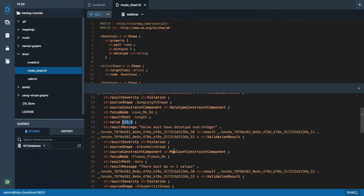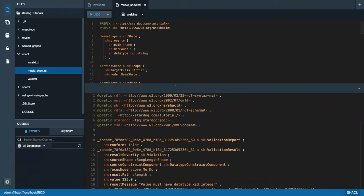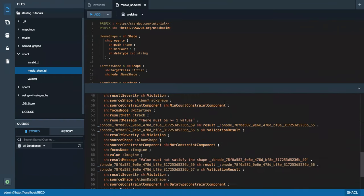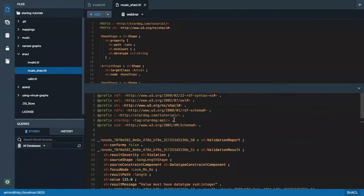We have the invalid data loaded into our database and we've done what we call an on-demand validation. We now have these validation results and the option of fixing the validation errors or leaving the invalid data in the database if you'd like to allow that. But in some use cases you will want invalid data not to be loaded into your database at all.